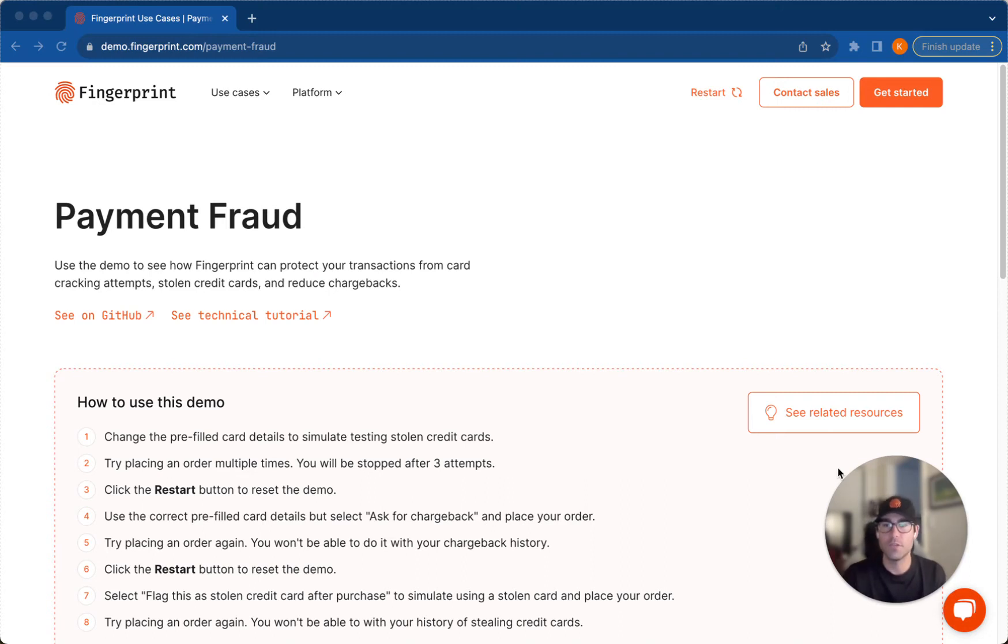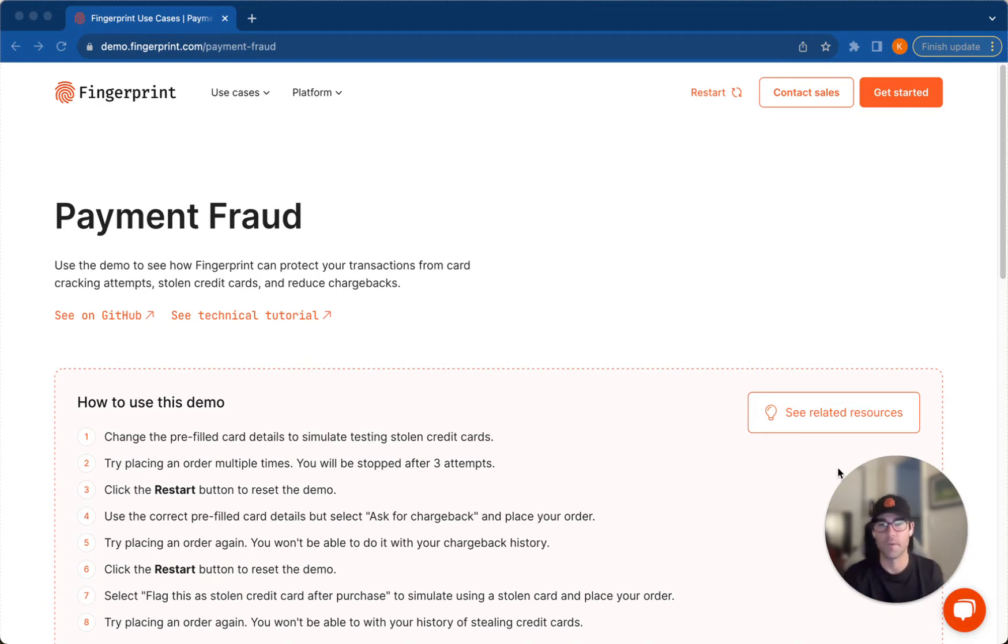You can use this demo to see how Fingerprint can protect your transactions from card cracking attempts, stolen credit cards, and reduced chargebacks.